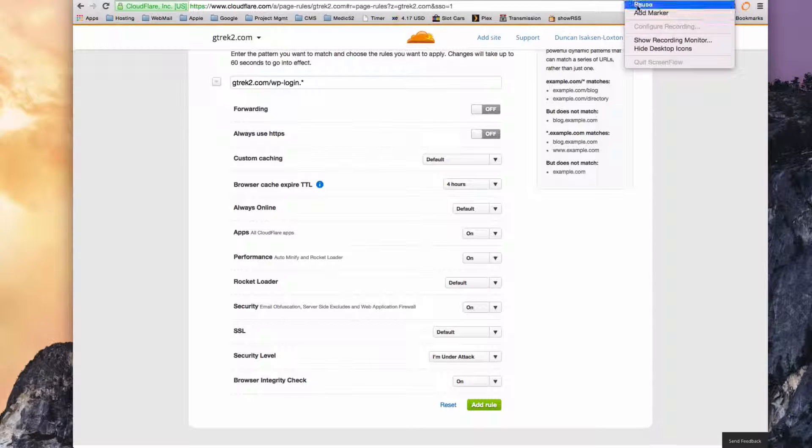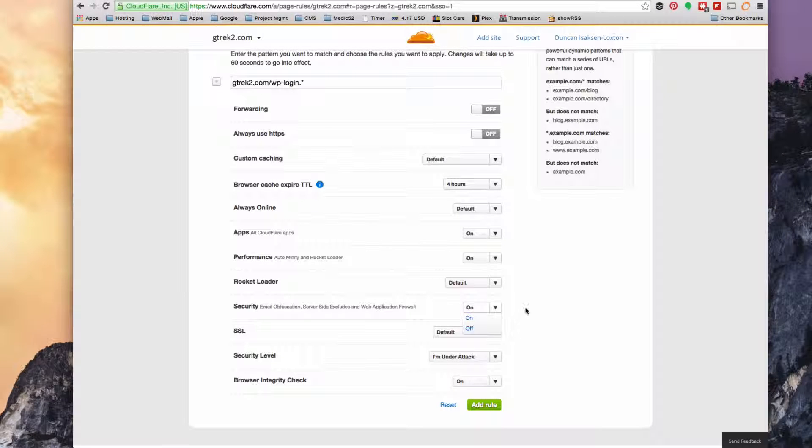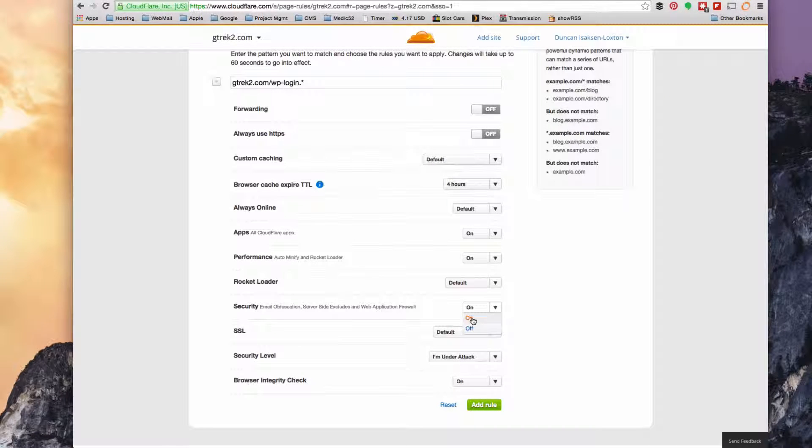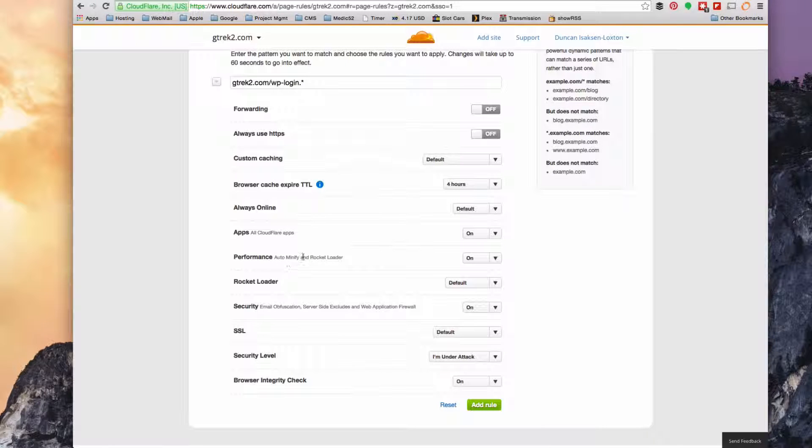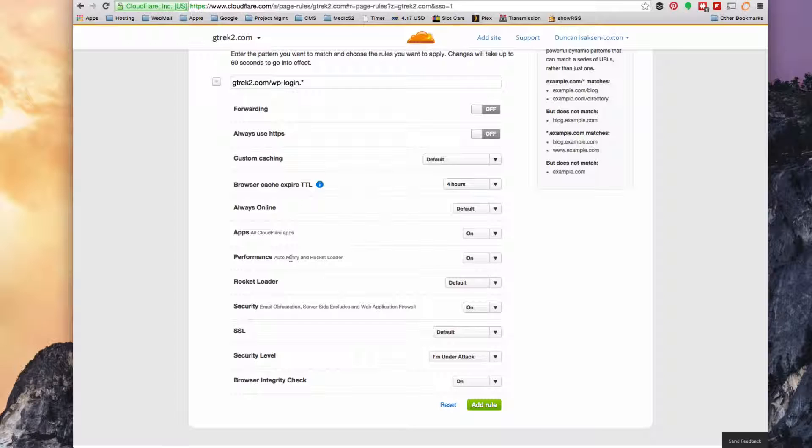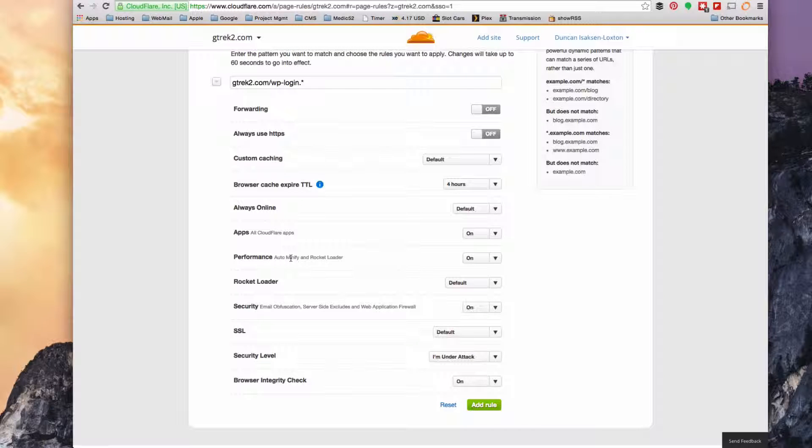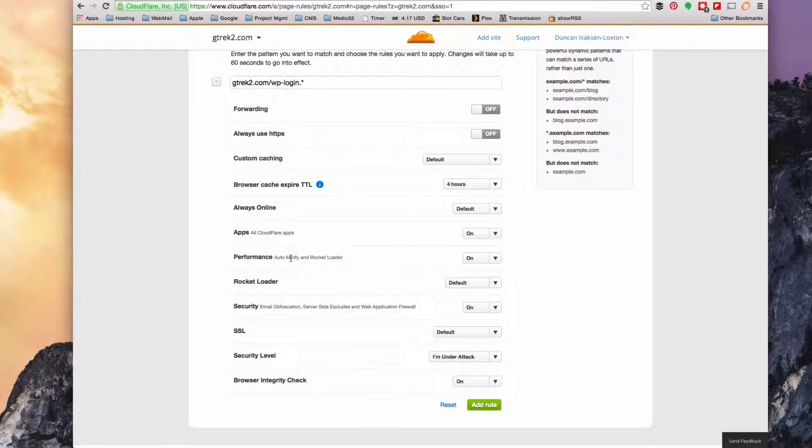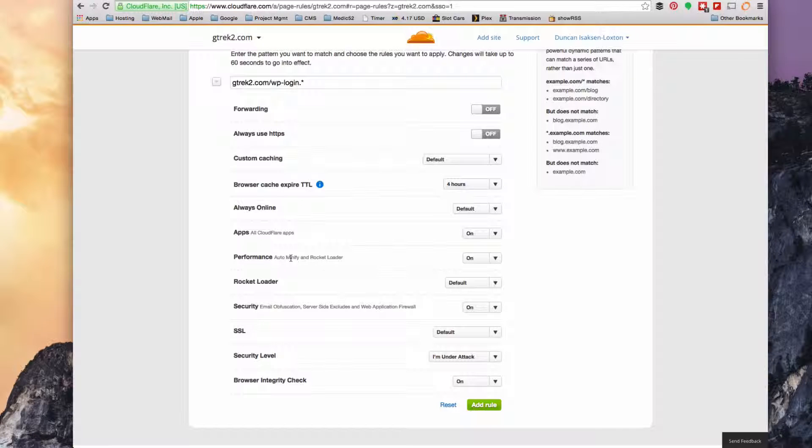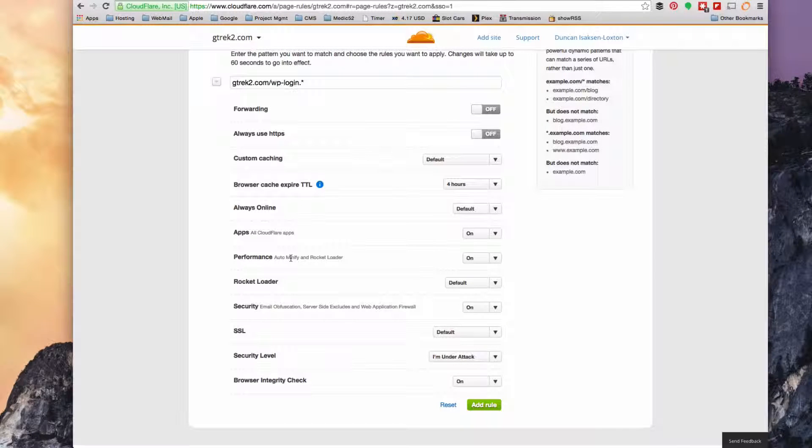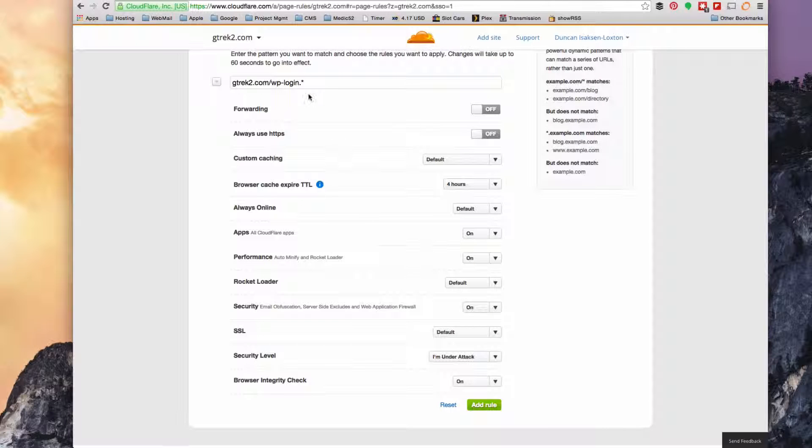And finally, you just want to make sure that you force security to on as well. Leave things like the performance on because that allows Cloudflare to give you some optimizations and reduces your bandwidth. And that's it. So you click add rule.